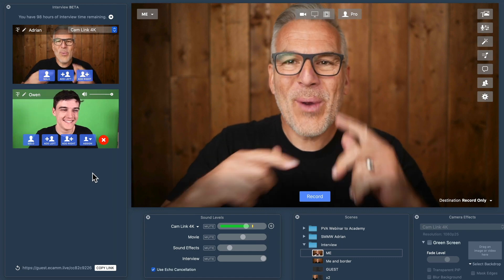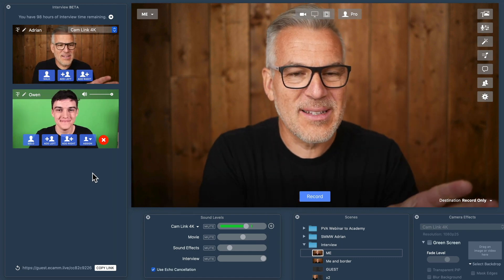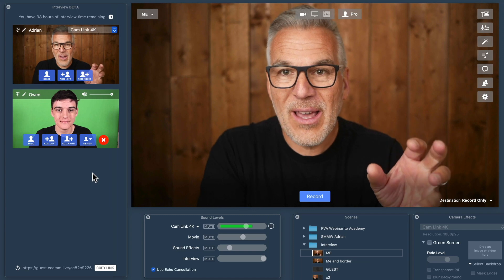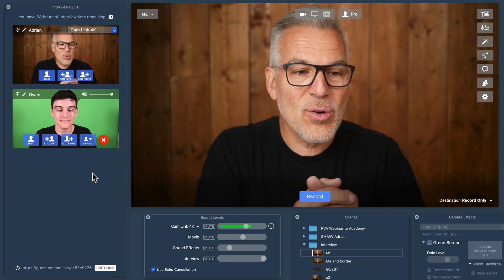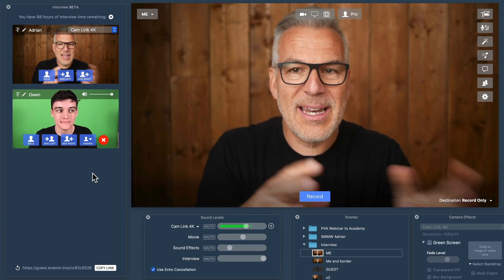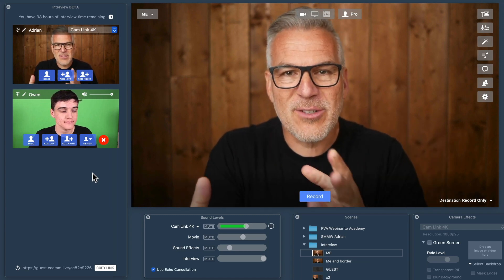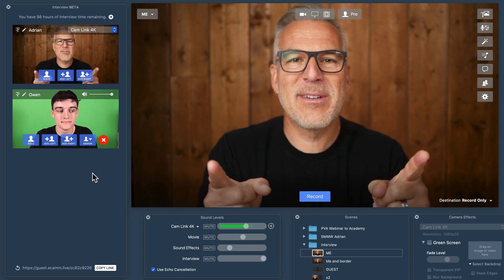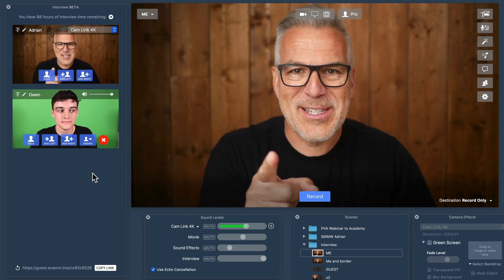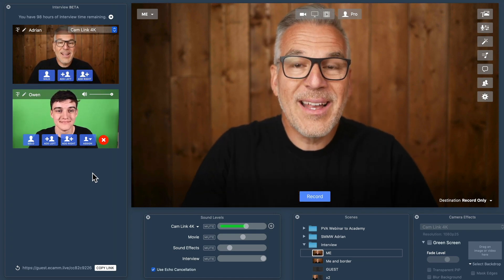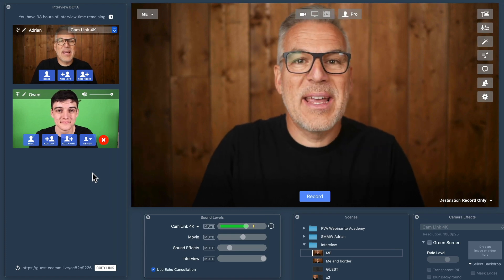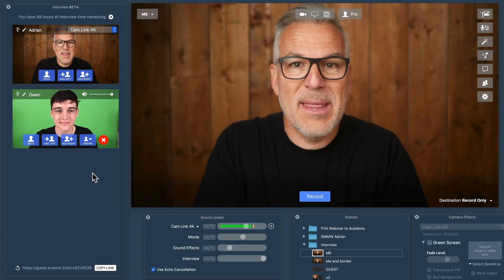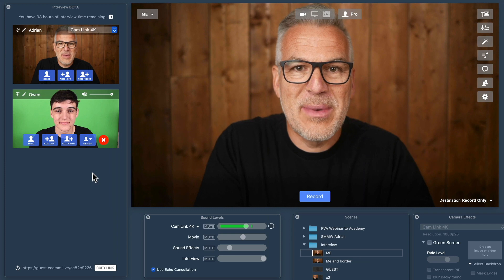We can actually talk at this point. We're not live yet and we're not recording, so I can even bring him onto the screen. Notice Owen has got a green screen behind him — we're going to use that in just a minute. I can add up to four guests this way and bring them in one at a time or all together and have them on the screen with me.